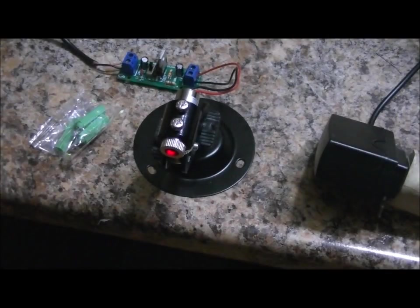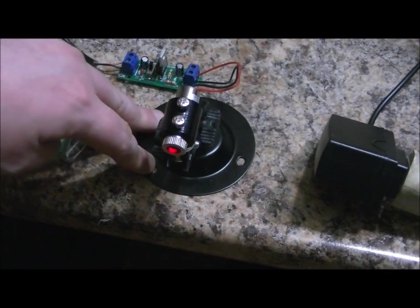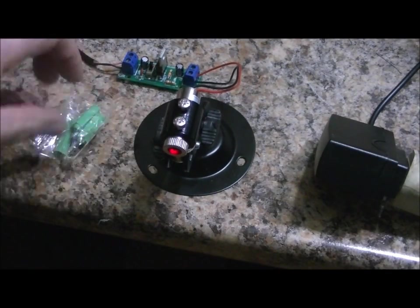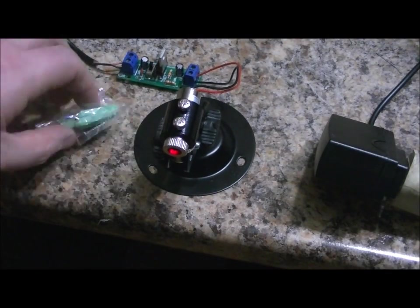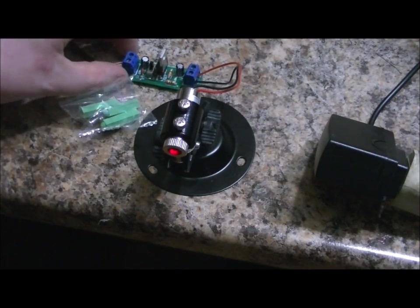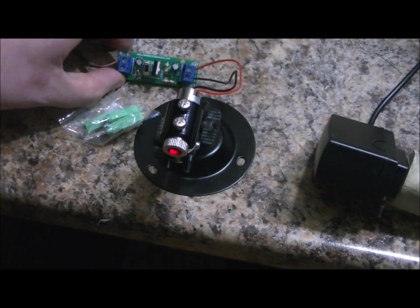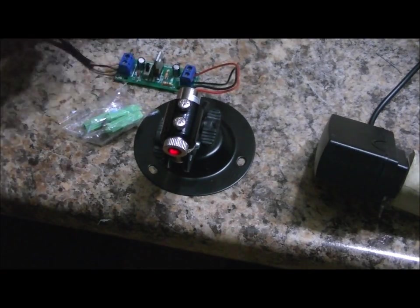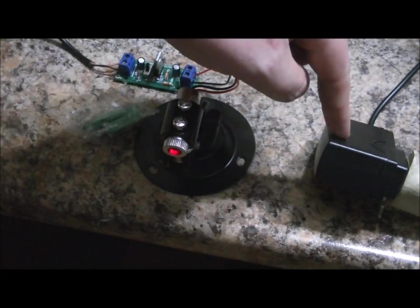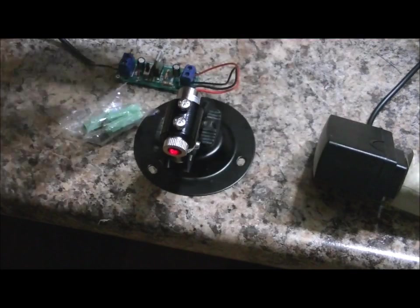Each laser set comes with an adjustable mount, mounting hardware for the adjustable mount, a 9 to 3 volt regulator board, and a 9 volt AC to DC adapter that plugs in.